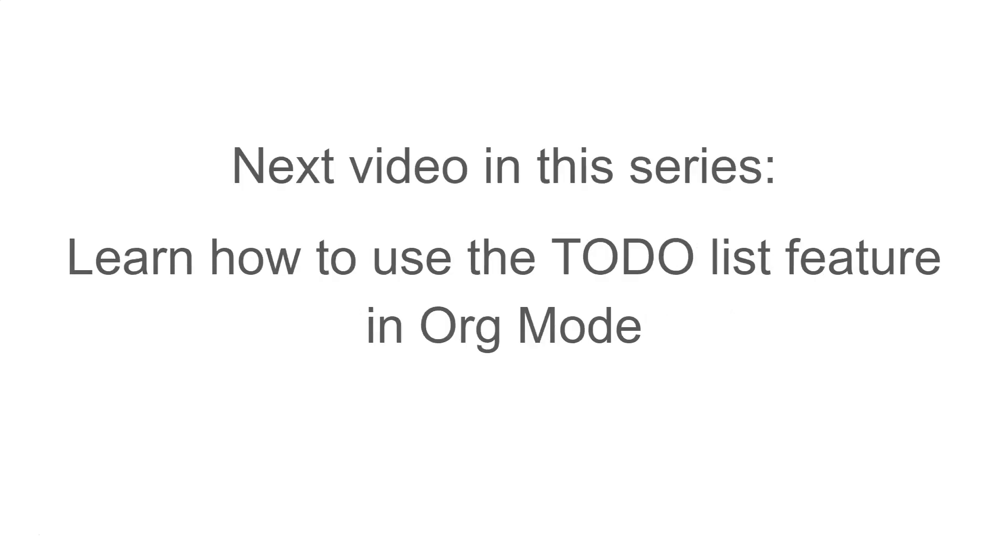In the next video in this series, you'll learn how to use the To-Do List feature in org mode.